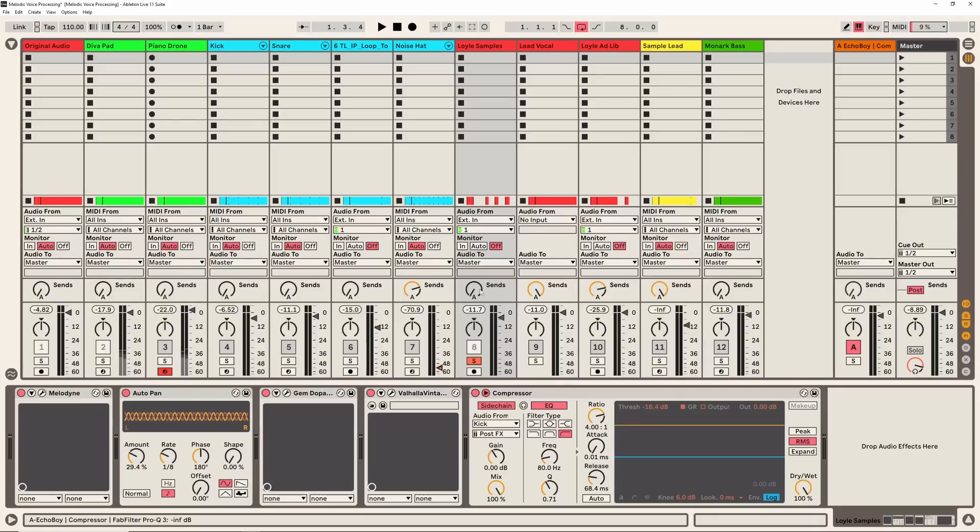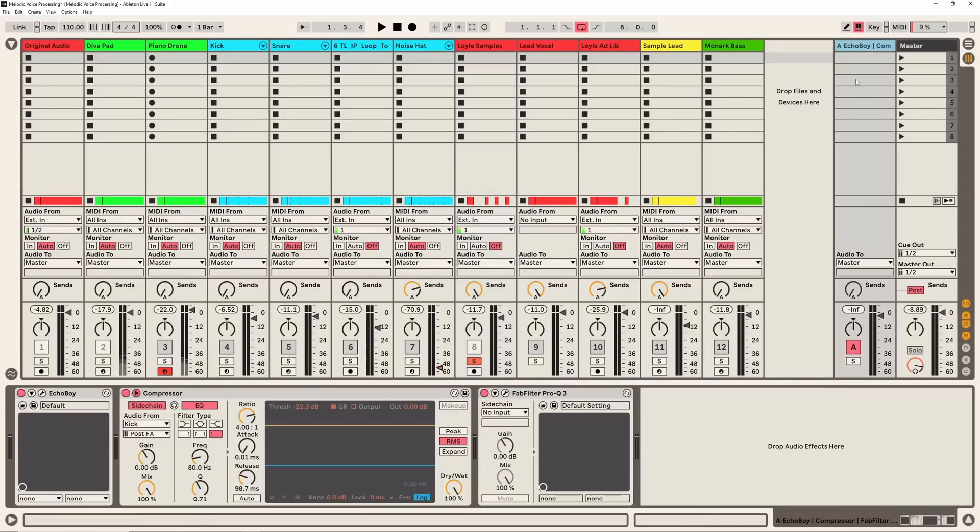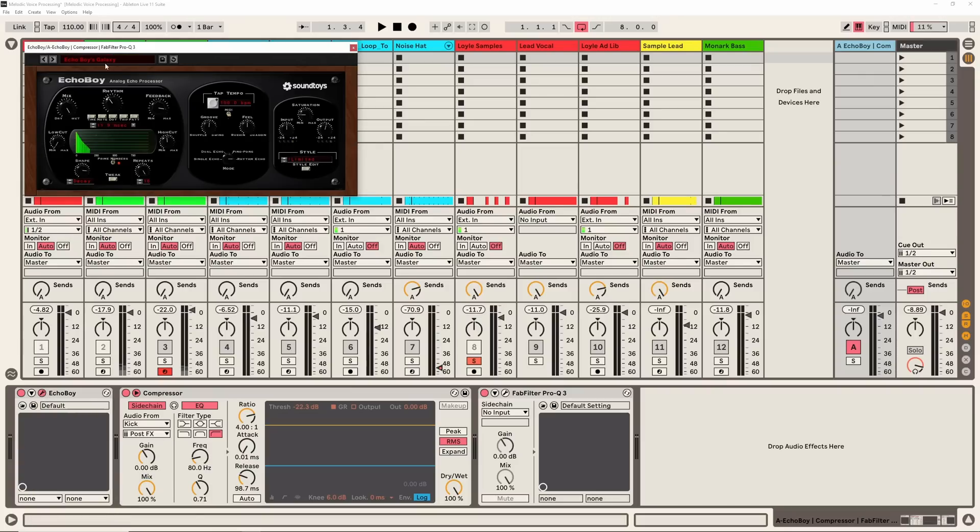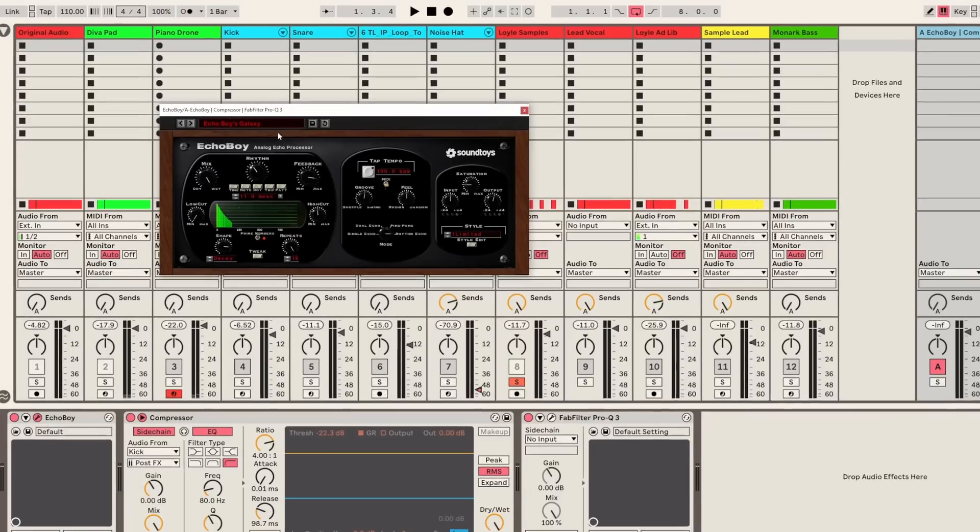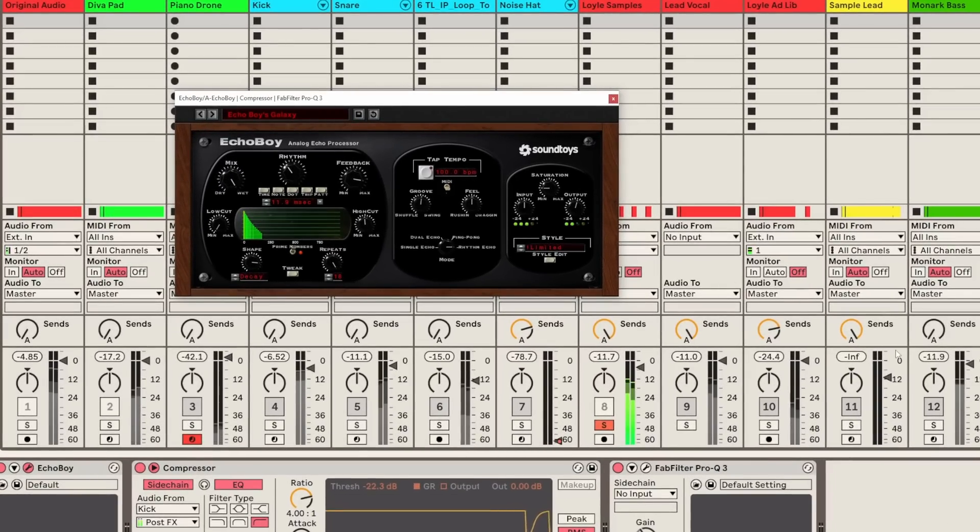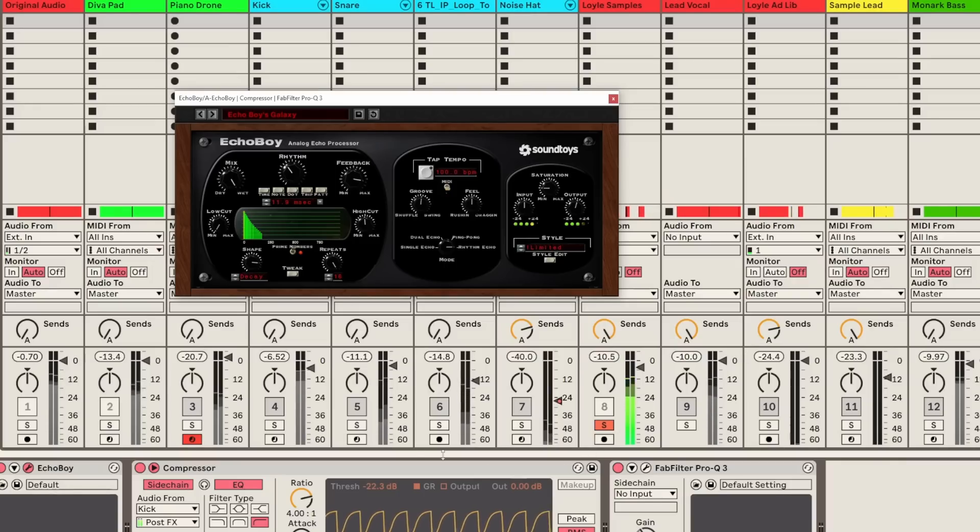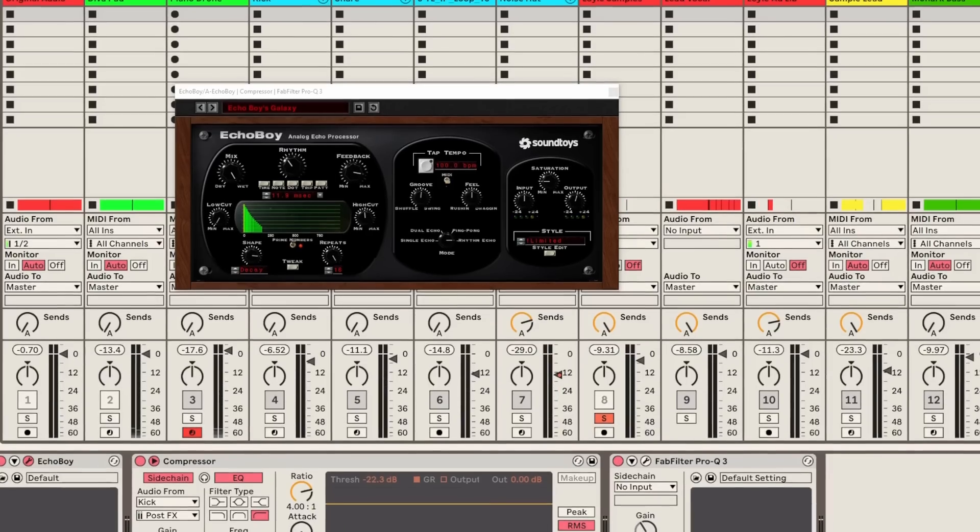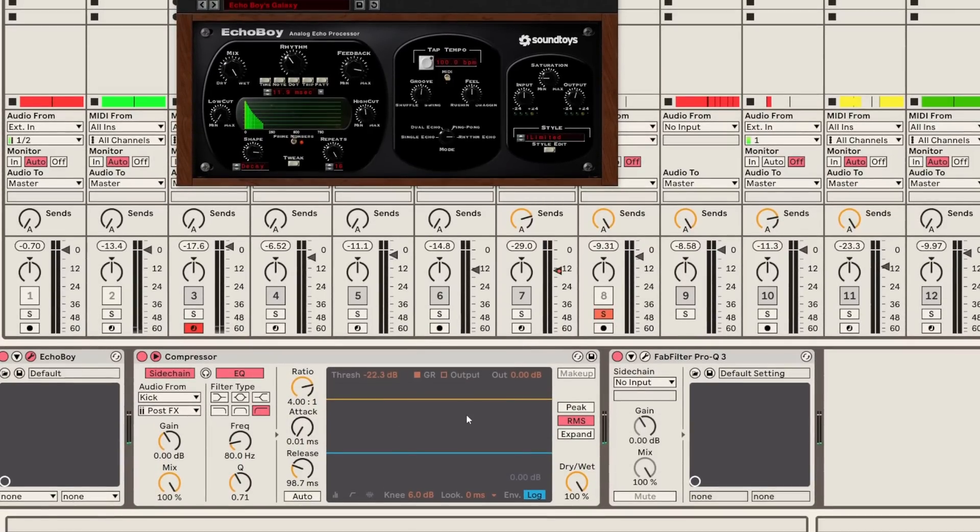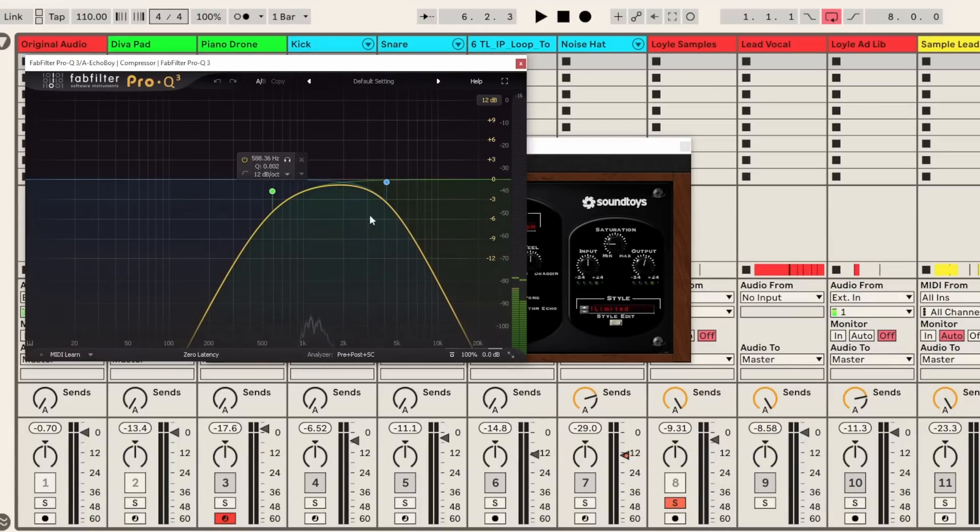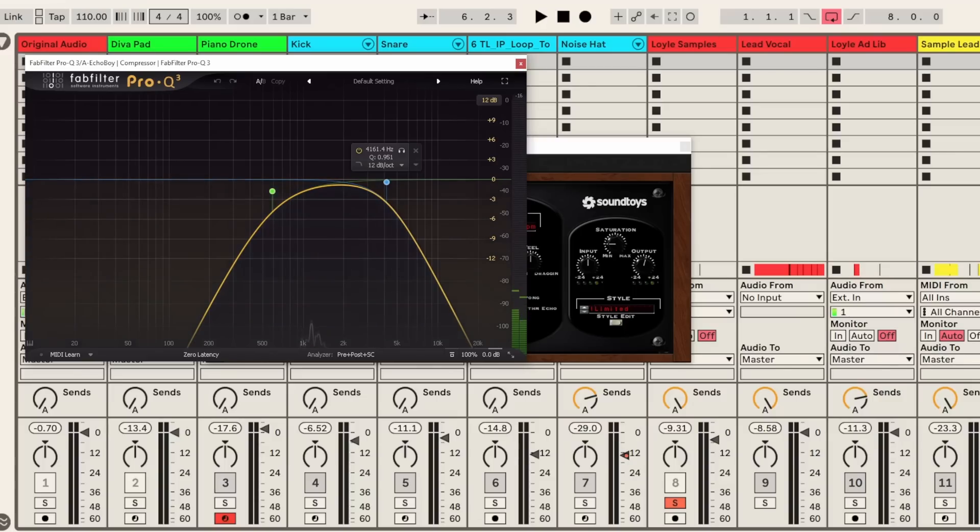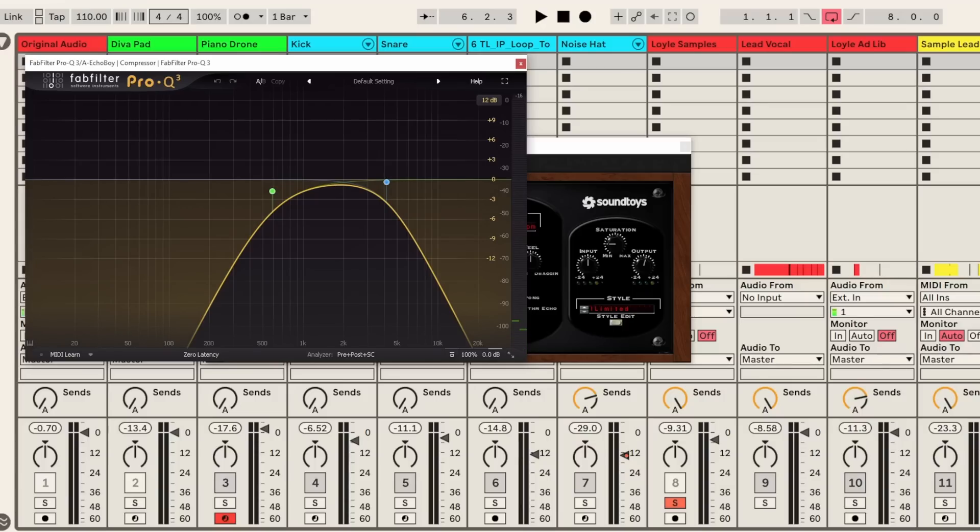I did also send this to a return track so if we look on this return track here you can see I'm only using one return track for the whole project and I just have this Echo Boy preset. I absolutely love Echo Boy's Galaxy preset. It's really good for big soundscapes. Because this is quite an extreme delay, first of all I do have some sidechain compression to move this return track audio away from the kick and kind of give it that pumping sound and make a bit of room. And also I do have some FabFilter Pro-Q just for a narrow band.